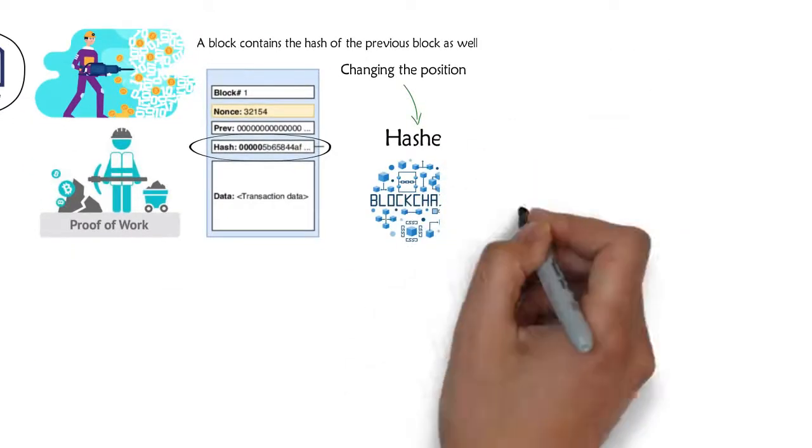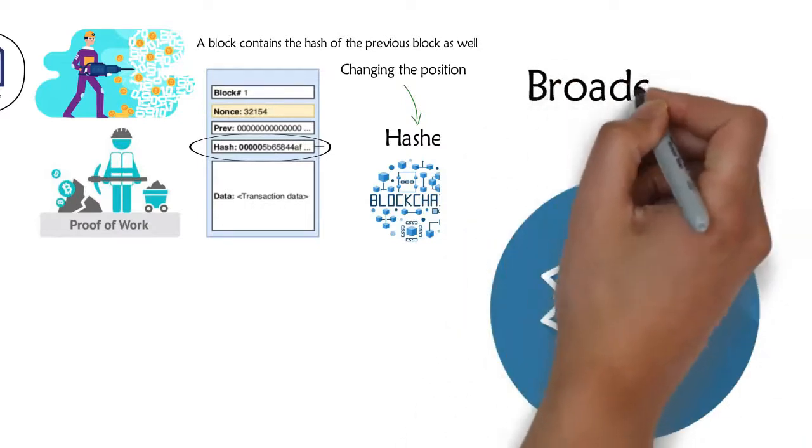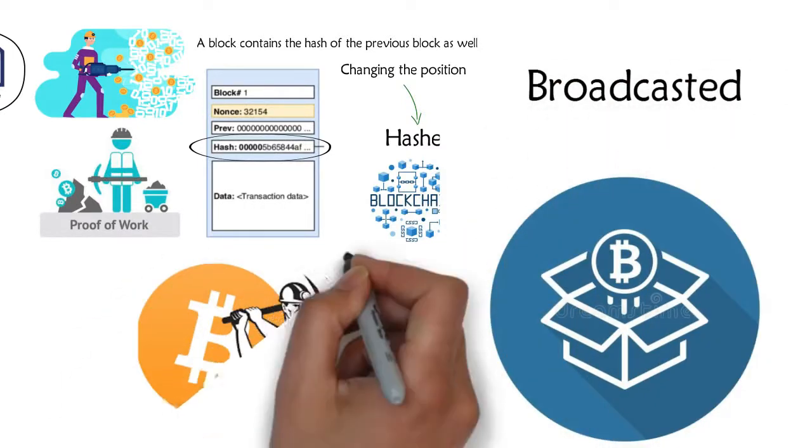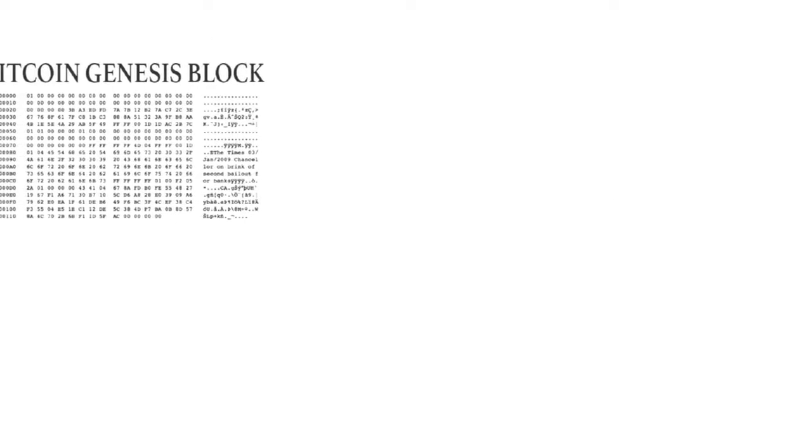The block with the proof of work also receives a block reward, and this block is broadcasted. Creating a block is called mining. It involves an individual finding a special number which makes the hash of the block start with many zeros.